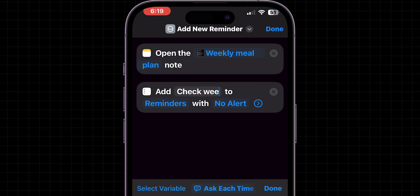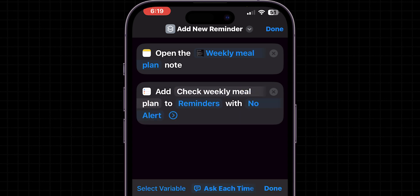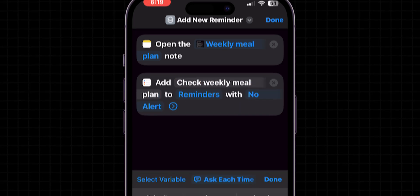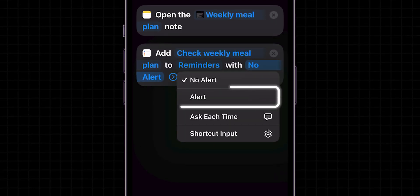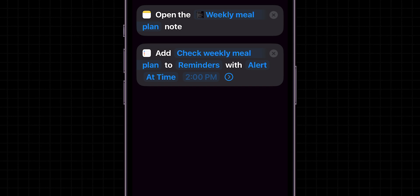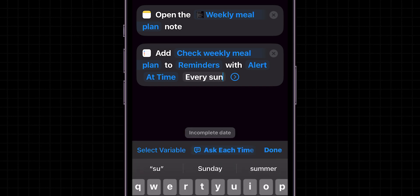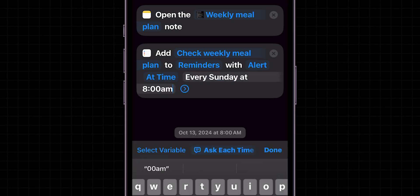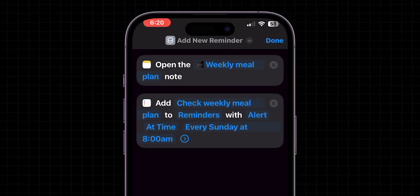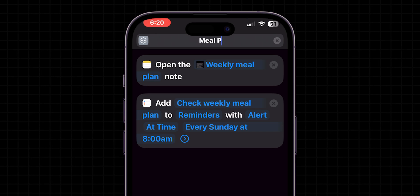Now enter a title for your reminder, such as Check Weekly Meal Plan. Then add an alert at your required time. For example, I am adding every Sunday at 8 a.m. After that, name your shortcut as Meal Reminder for easy finding.